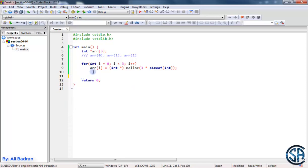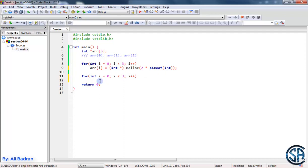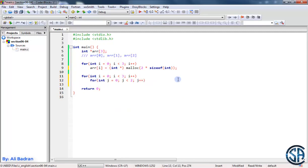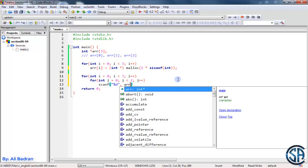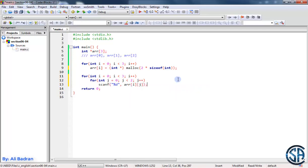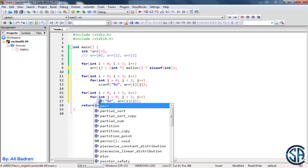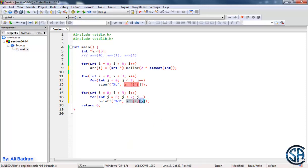So let's allocate for each pointer three elements in the memory. For int i equals 0, i is less than 3, i plus plus — and let's use two elements for each pointer. Now I will iterate over the elements: for int j equals 0, j is less than 2, j plus plus. Over here I will read these elements with scanf and store them at array[i][j].